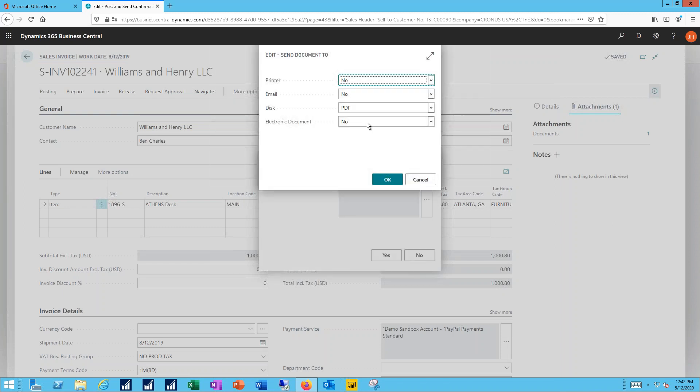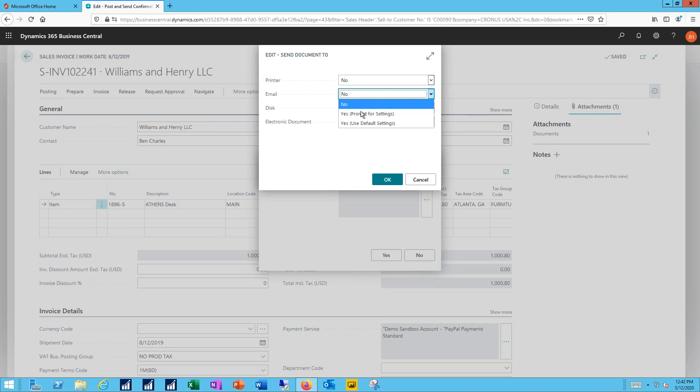In this case, we want to send it just to the email, so I'll leave all the other options set for no.